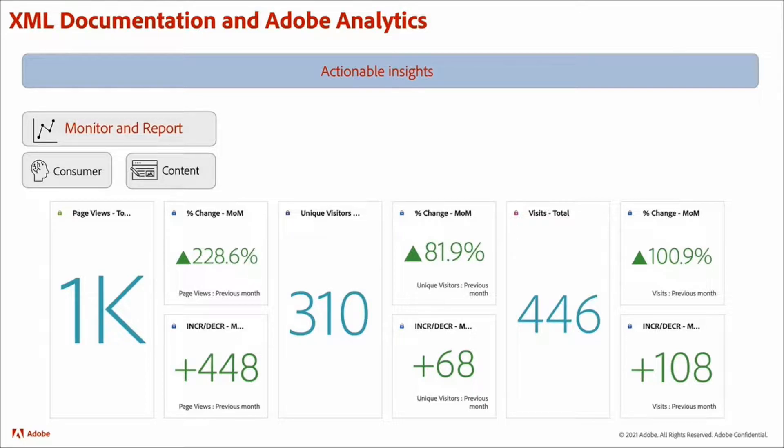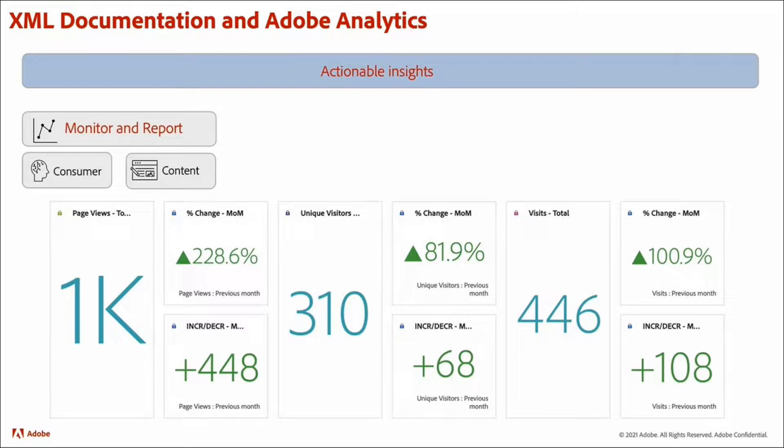At consumer level, these reports tell you who your users are, where they are, and how they are consuming the content.